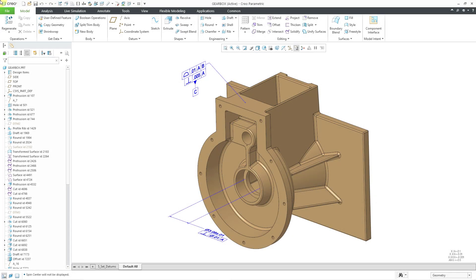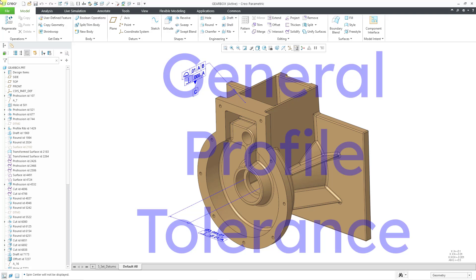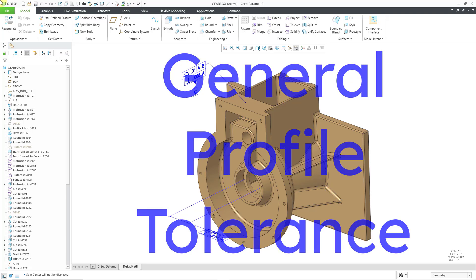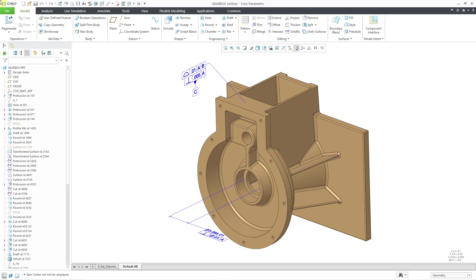In Creo Parametric 9.0 and 10.0, a new general profile tolerance was added to the GD&T Advisor and it is simple and brilliant. Let's take a look at how to use it.